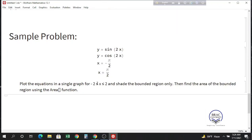Hello everyone. Last time we found the area of the boundary region by doing integration, which was good practice for solving equations and doing integrations in Mathematica. But this time I will find the area directly using the area function.